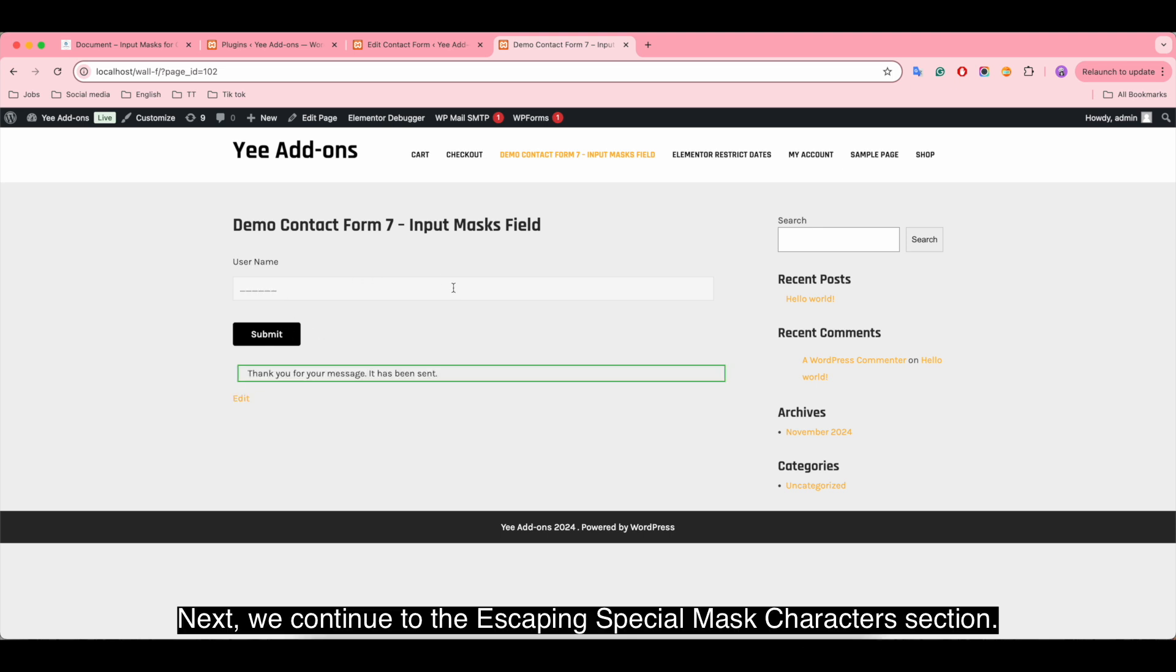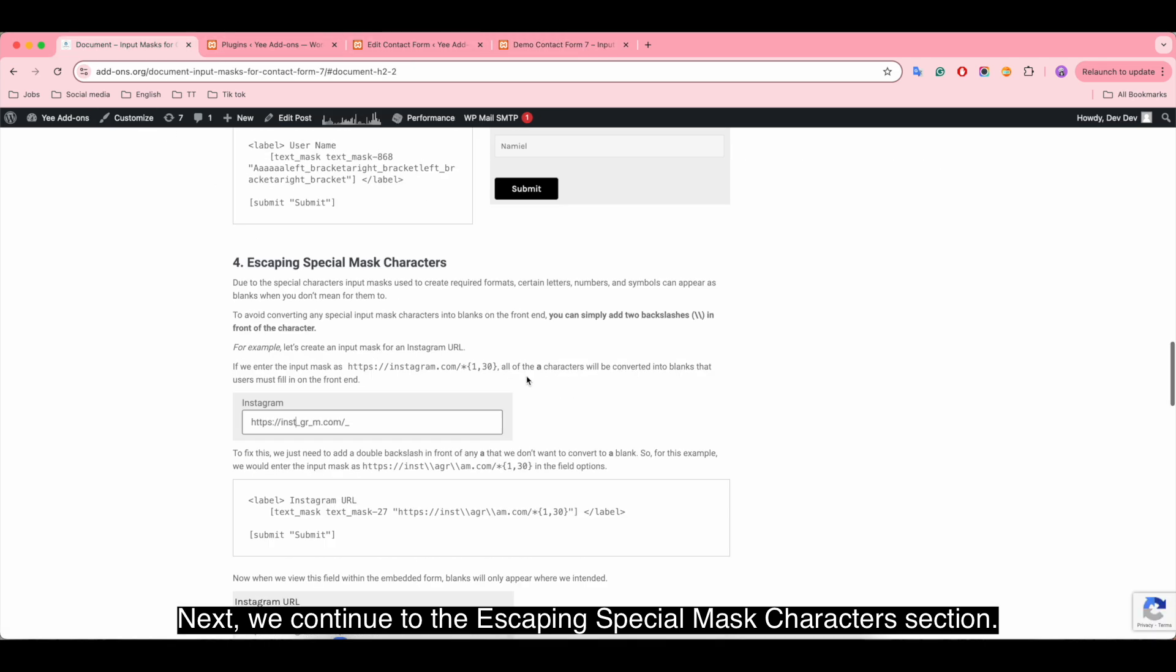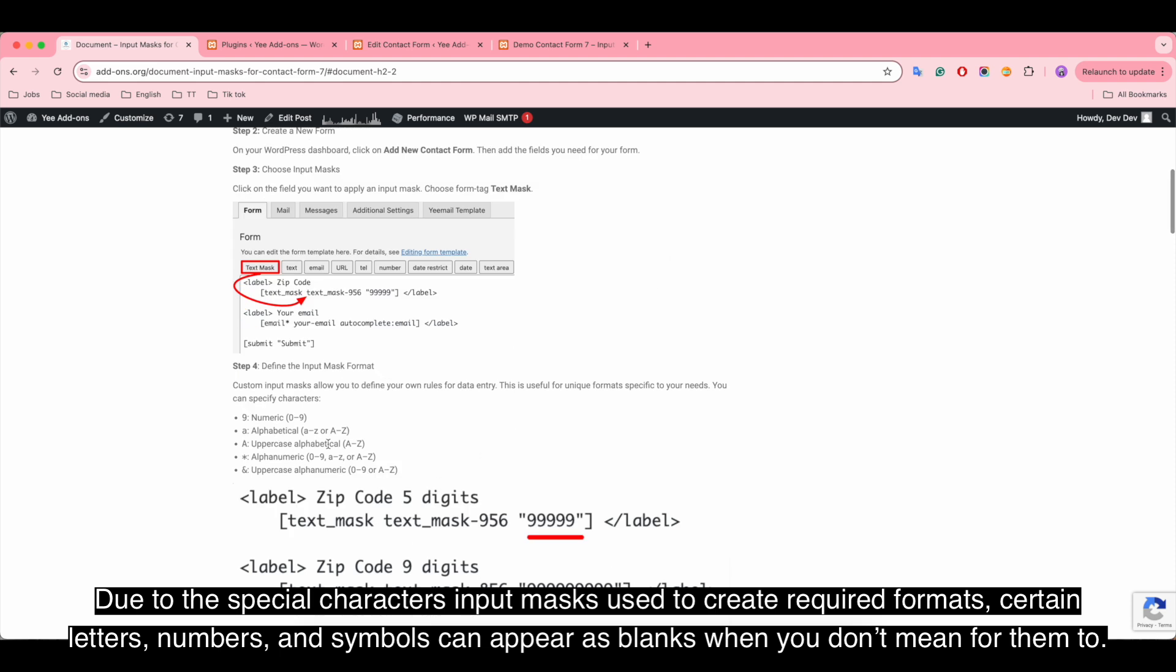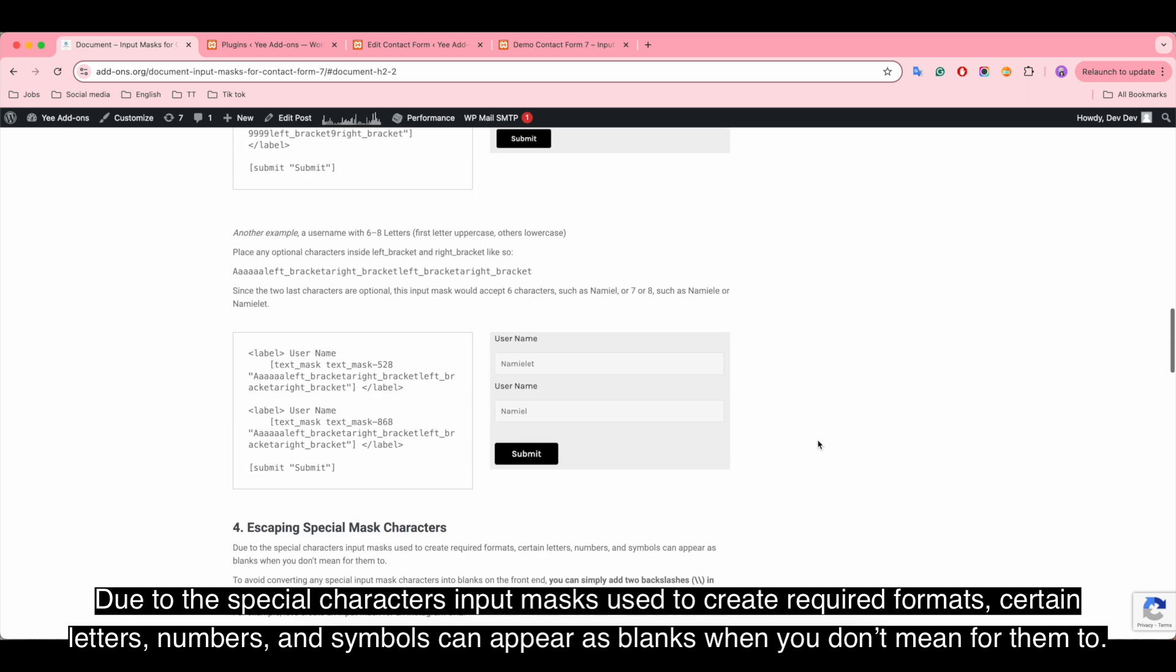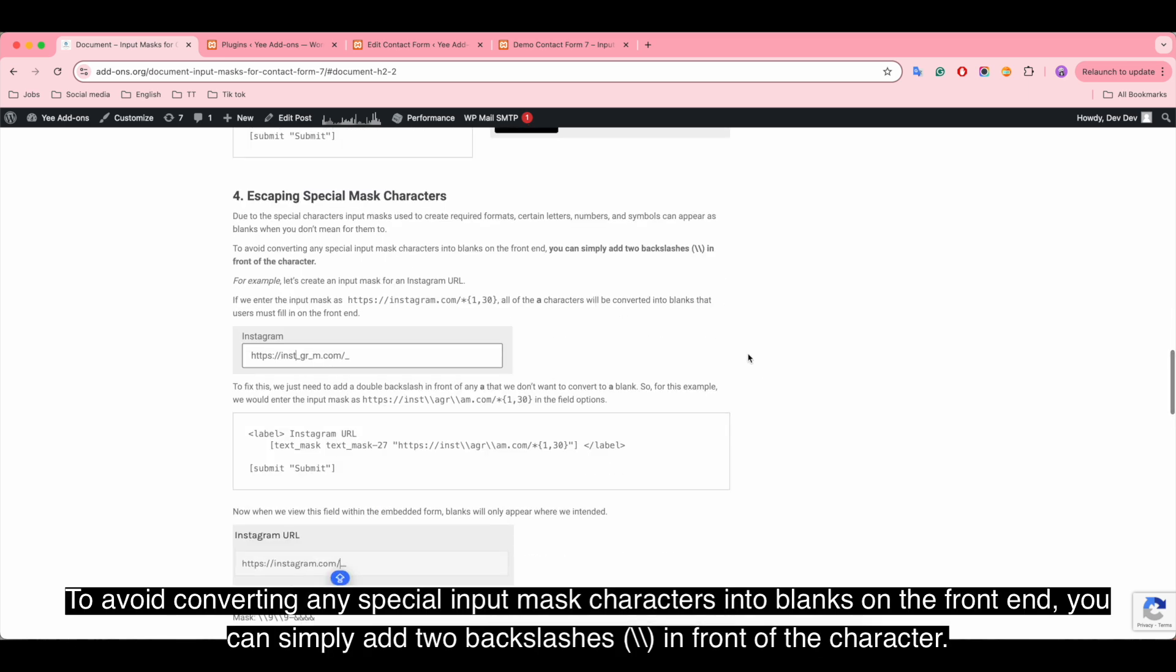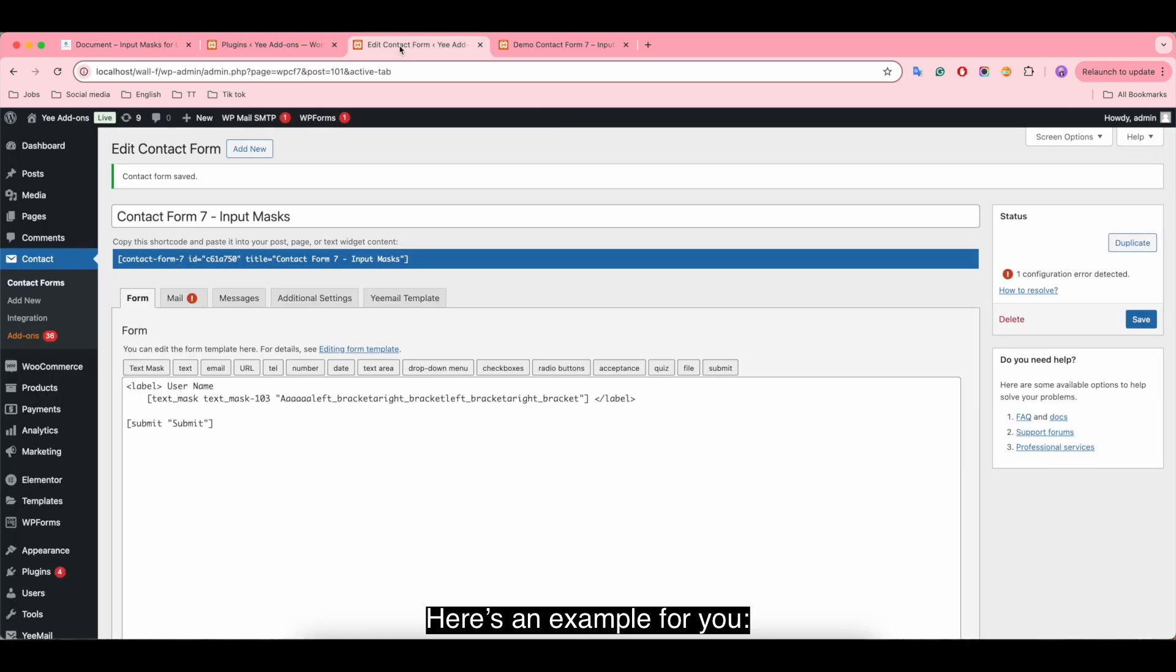Next we continue to the escaping special mask character section. Due to the special characters input masks use to create required formats, certain letters, numbers, and symbols can appear as blanks when you don't mean for them to. To avoid converting any special input mask characters into blanks on the front end, you can simply add two backslashes in front of the character. Here's an example for you.